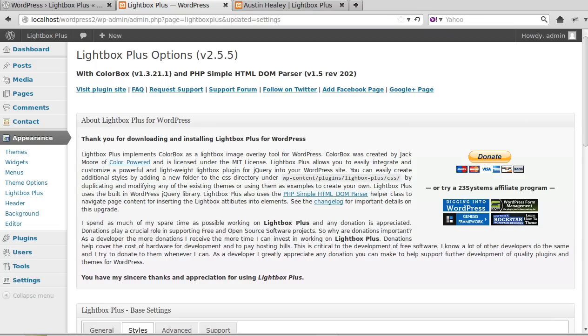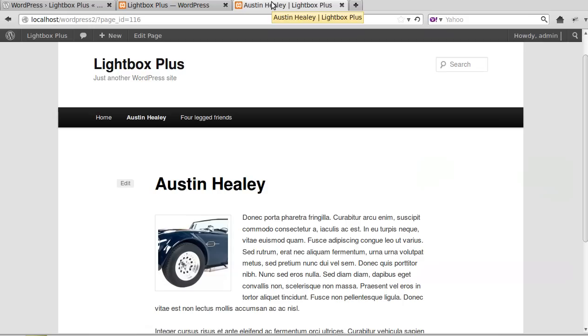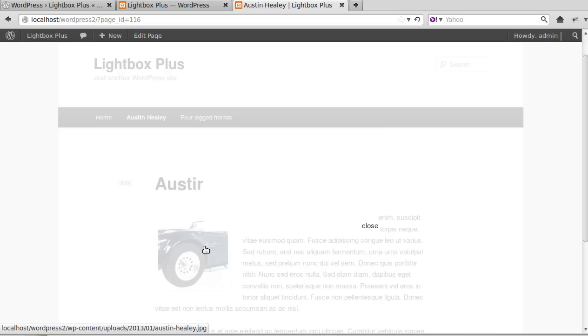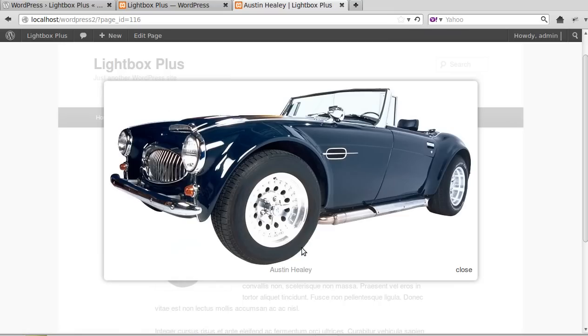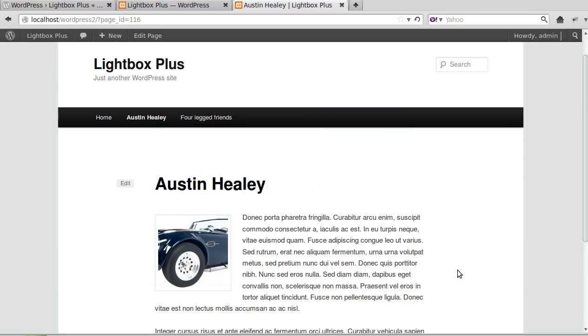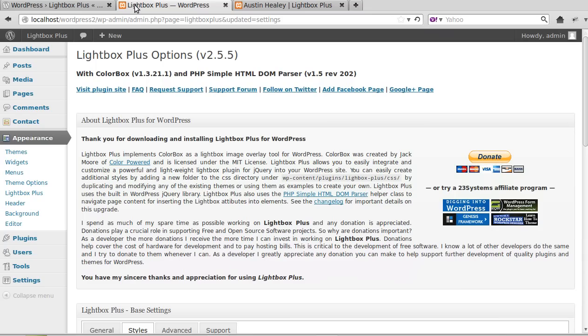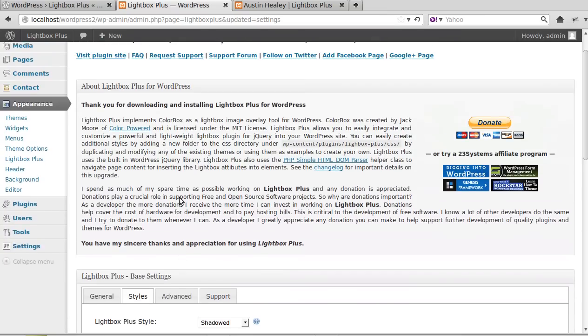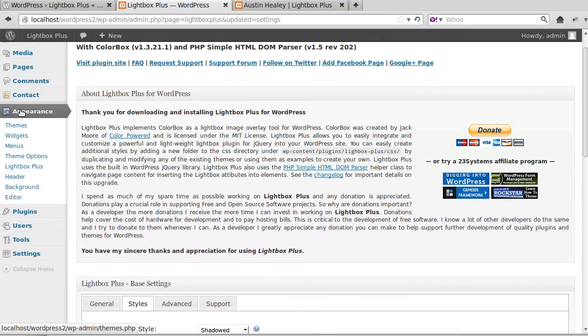But when you click that, this is a thumbnail that opens in the lightbox, and that little fancy box that it's opening is the lightbox. But what we can do if we go to Appearance Lightbox Plus...